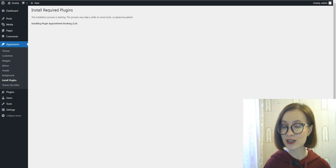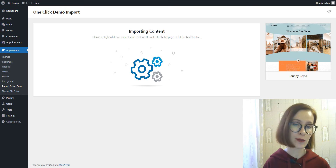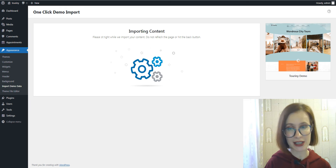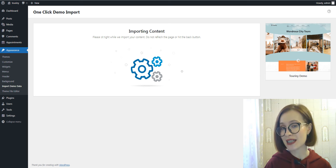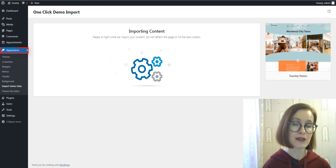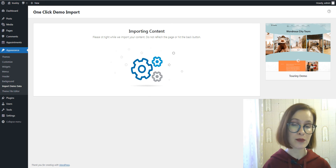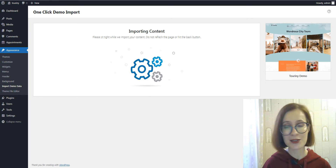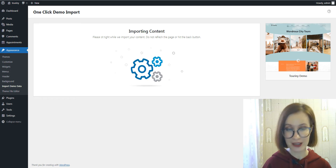you'll be prompted to install several plugins which ensure that your website looks and functions as the Turrini demo. Once all plugins are installed and activated, you may want to import sample data to the theme to edit all pages easier. For this, go to Appearance, Import Demo Data, and click on the Import Demo button. Now you can customize the theme's content.